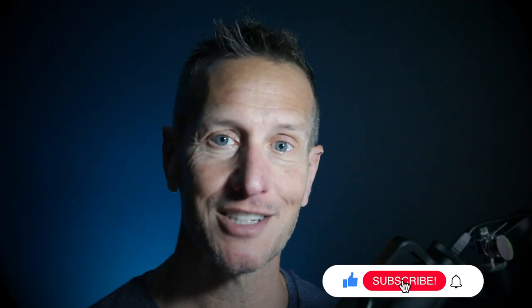Hey, I hope you enjoyed that tutorial. Don't forget to hit like, subscribe, and that little bell icon down there so you know when the next tutorial is available. Until next time.